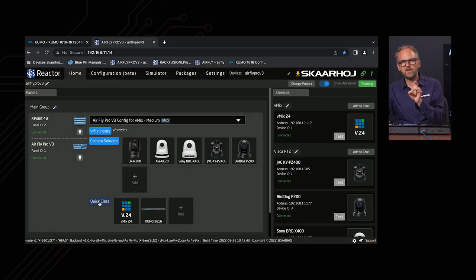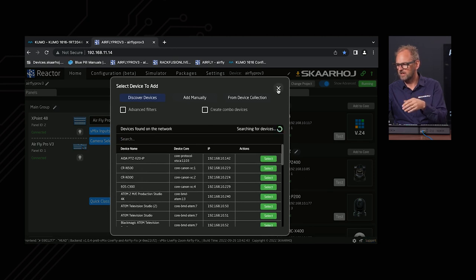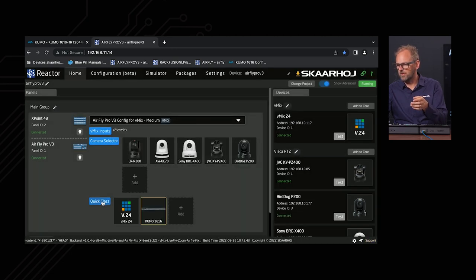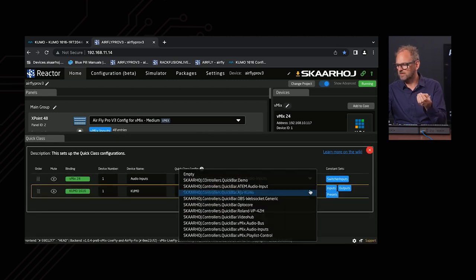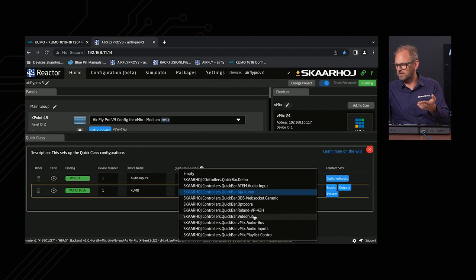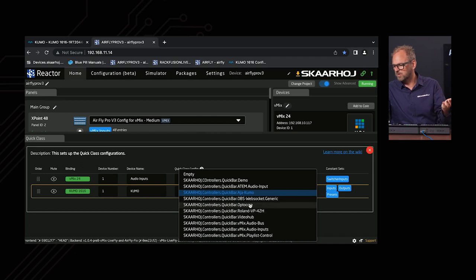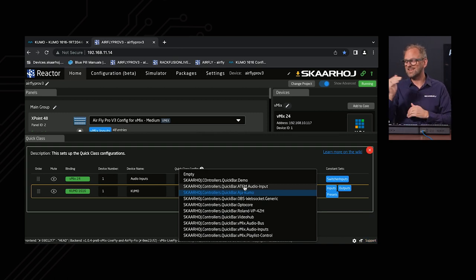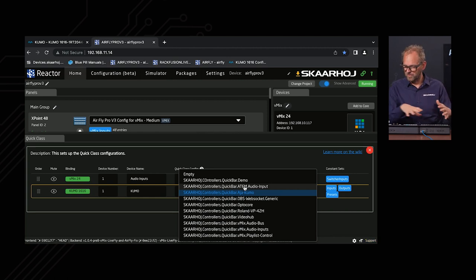Quick Classes are added by pressing the Add button and selecting from a list under 'Skahoi Controllers Quick Bar.' Options include AGA Kumo, Video Hub, Roland VP-42H, OptoCore router, ATEM audio input control, and more — a growing list that gives you convenient control of additional devices alongside your main task of controlling vMix.